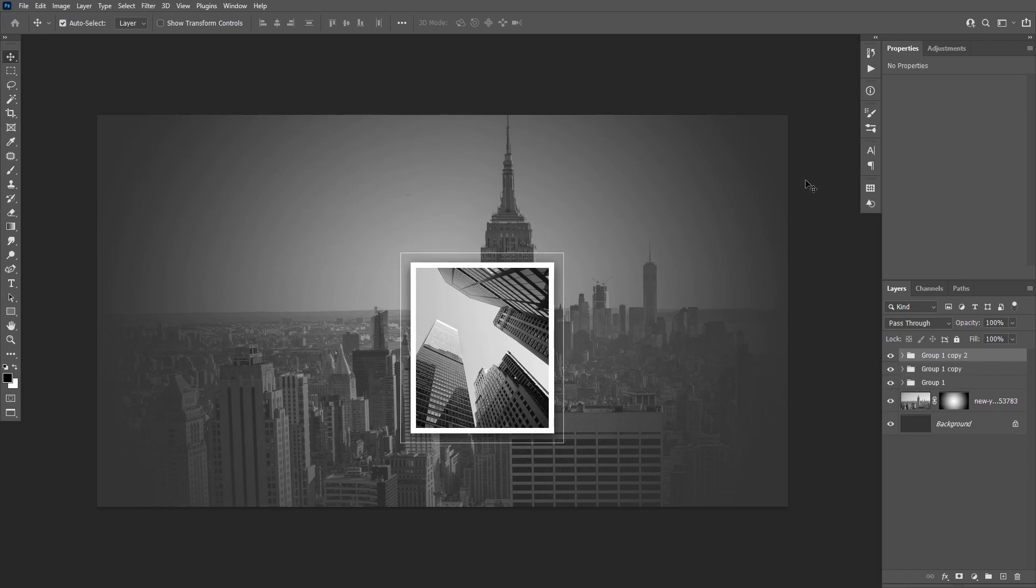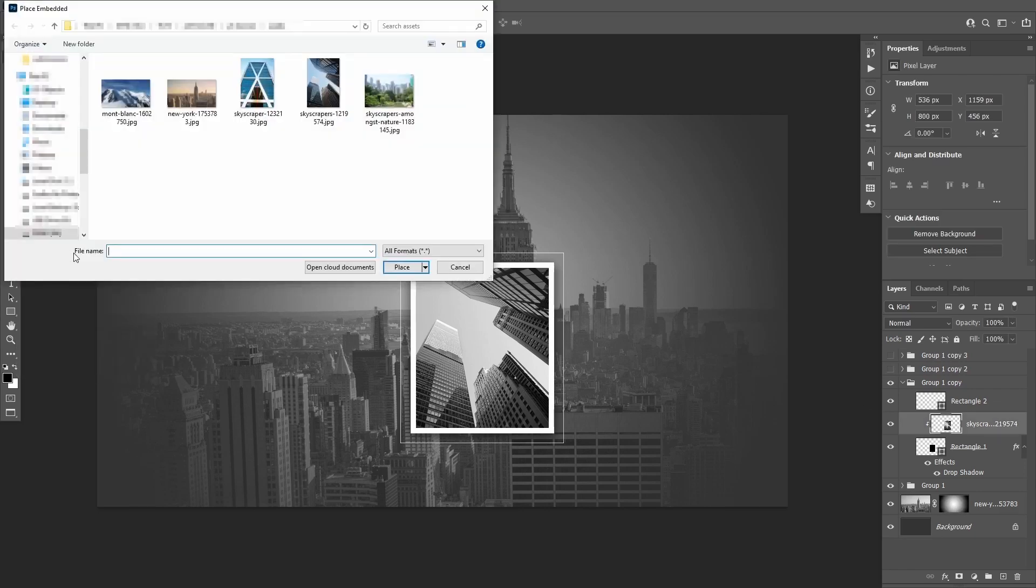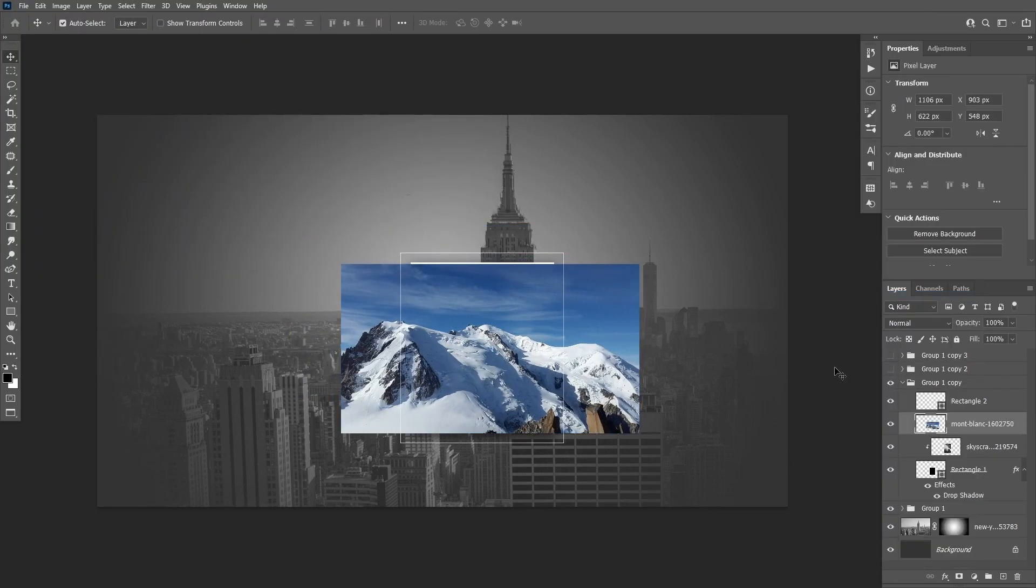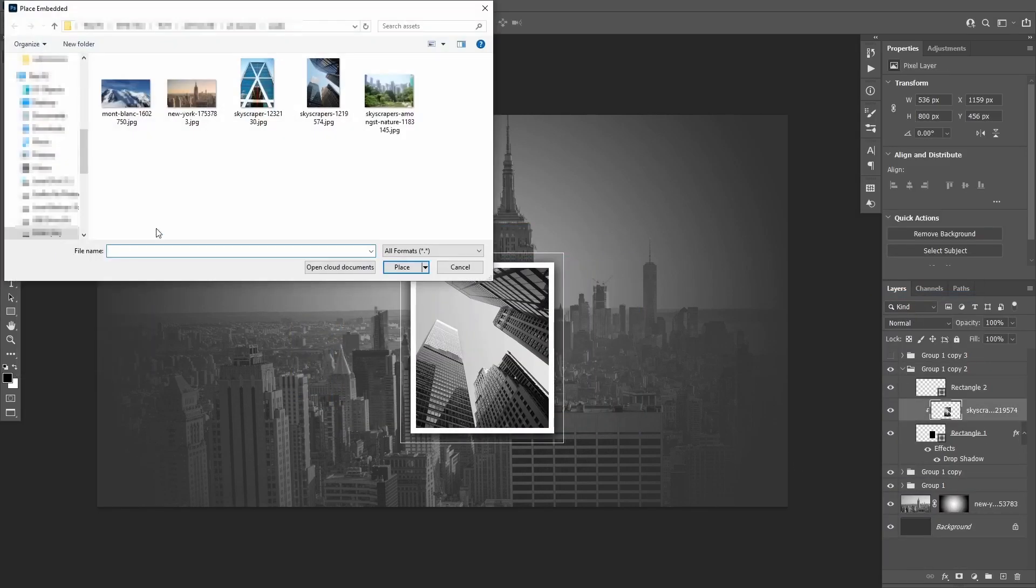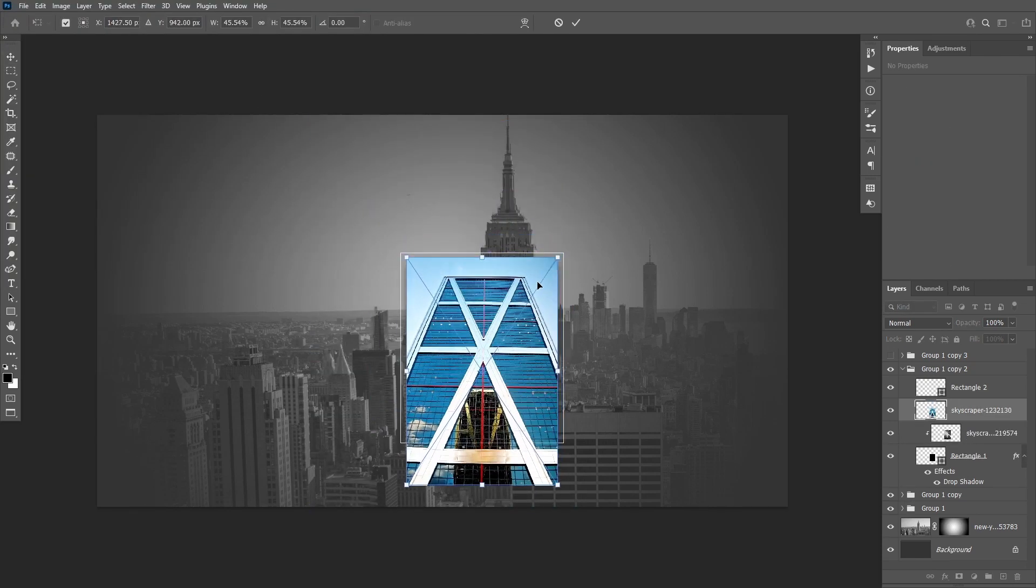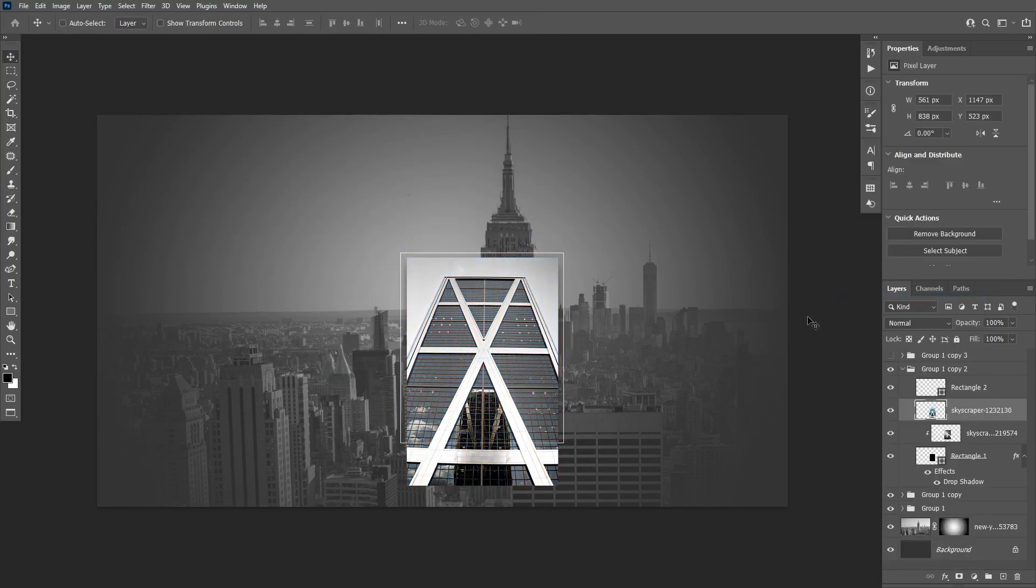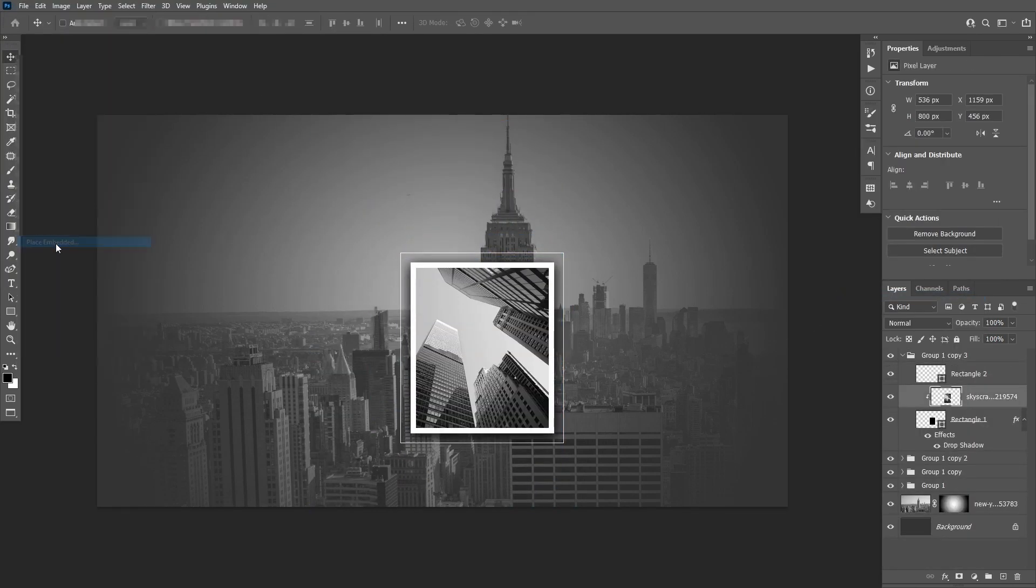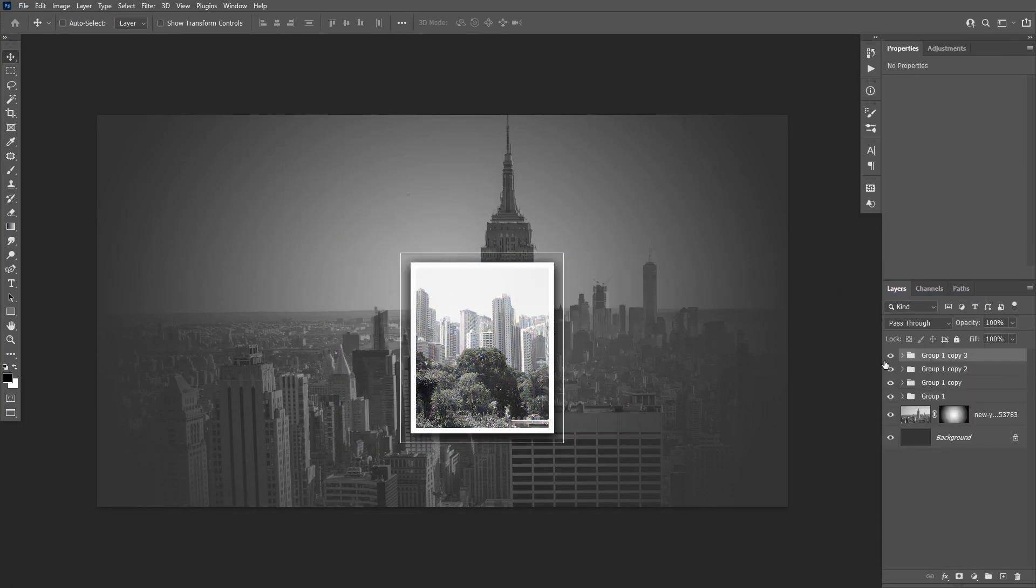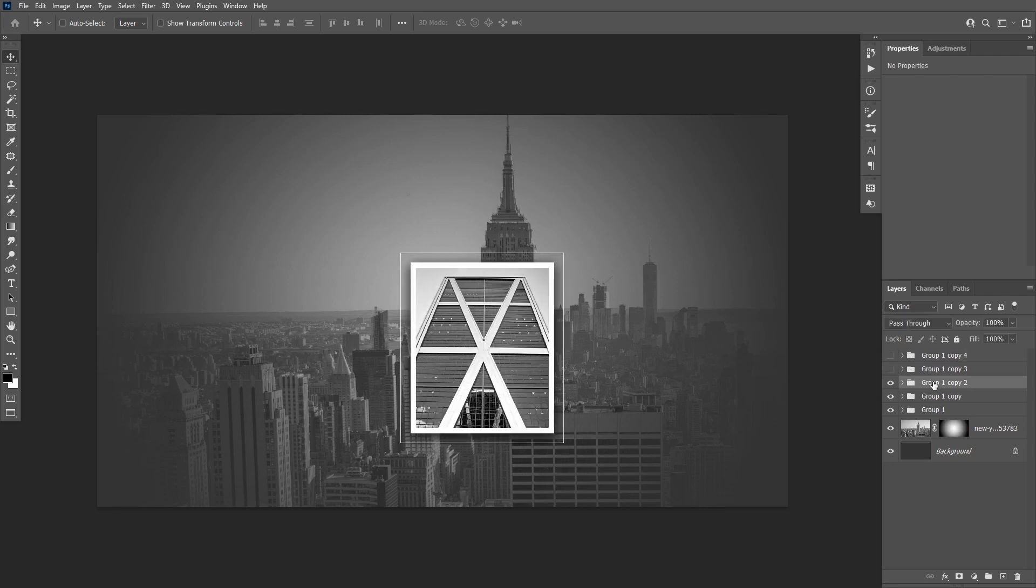Duplicate the group three times with Ctrl+J. Now put a different photo inside each group. Remember to rasterize and desaturate them and to resize them to fill the frame. Then duplicate two of them to have six groups total.